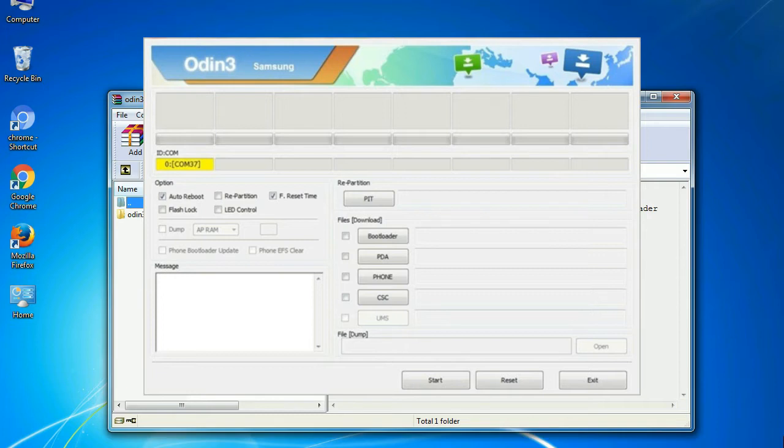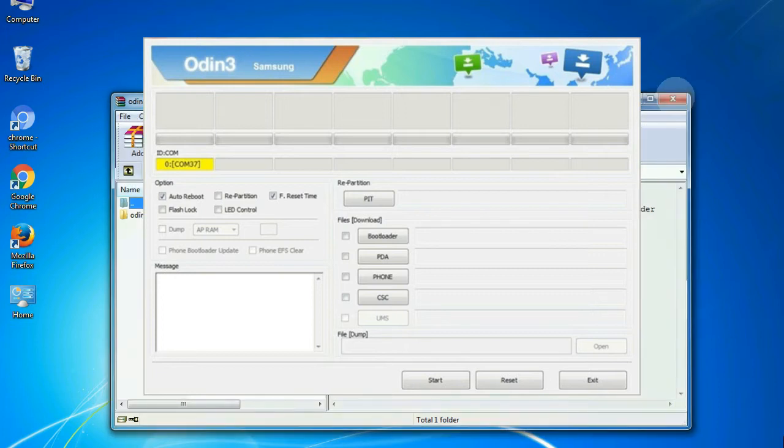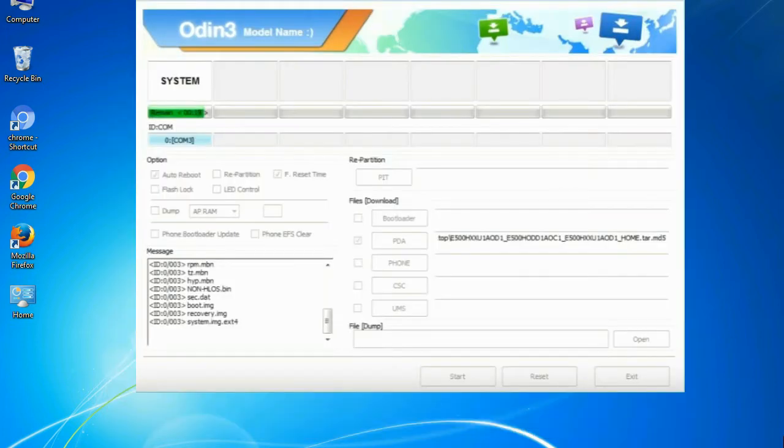this effective tool is now widely used by Samsung users to flash firmware, recoveries, bootloaders, or modem files on Samsung Galaxy devices.